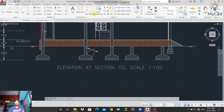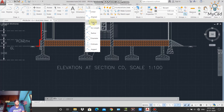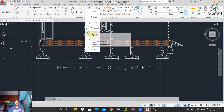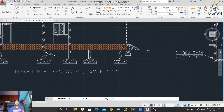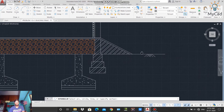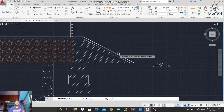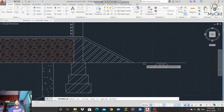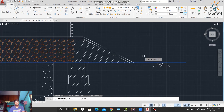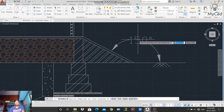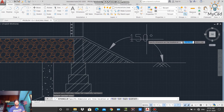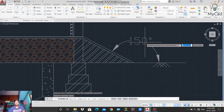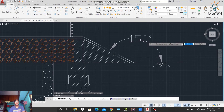The next command in the drop-down is Angular, which is used to measure the angle between two segments. Activate it from the menu. For example, on this ramp-like element, select the first line and then the second line. You can see the angle between them is 150 degrees. Left-click to place the annotative object showing the angle between the two lines.